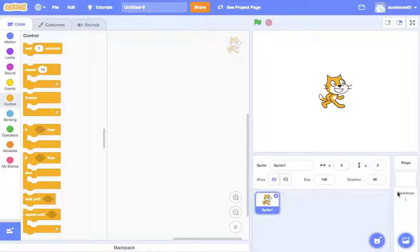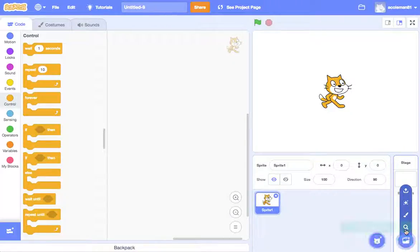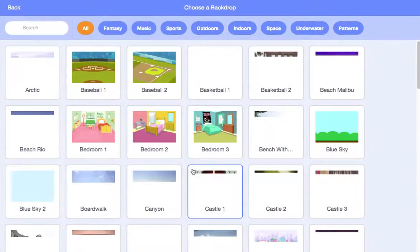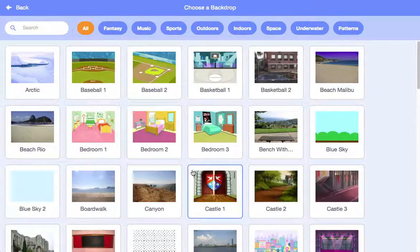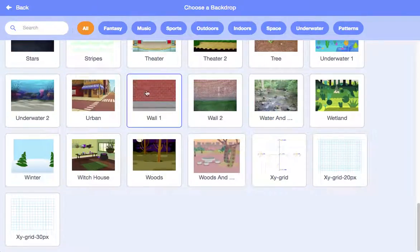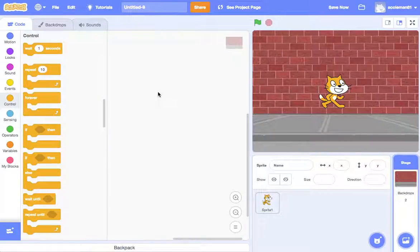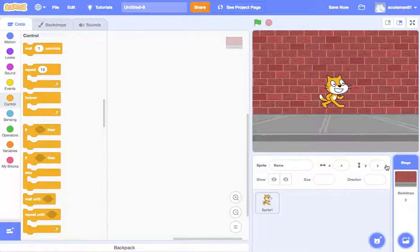So first of all, down here is our backdrop. I'm going to choose a backdrop — they're going to tell a joke. If you scroll down to the bottom, there's this wall. I like that. It reminds me of stand-up comedy. So we have our wall.